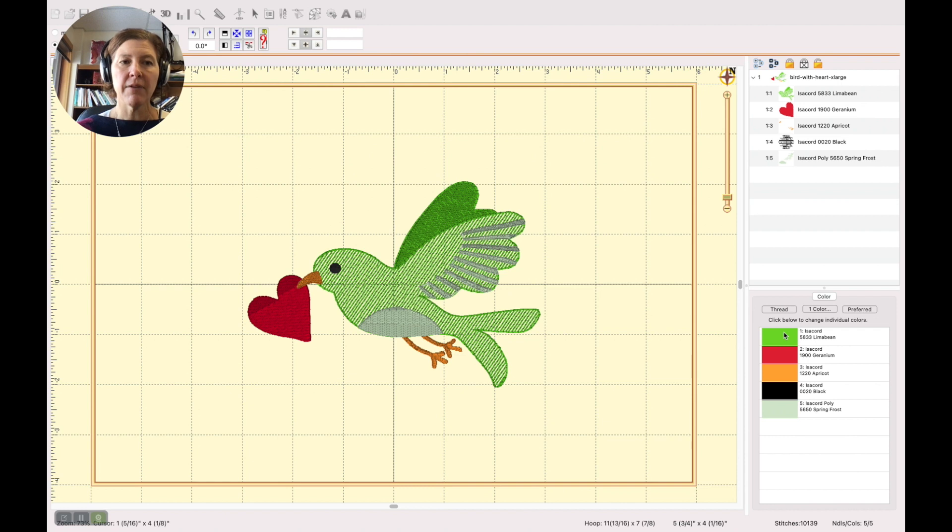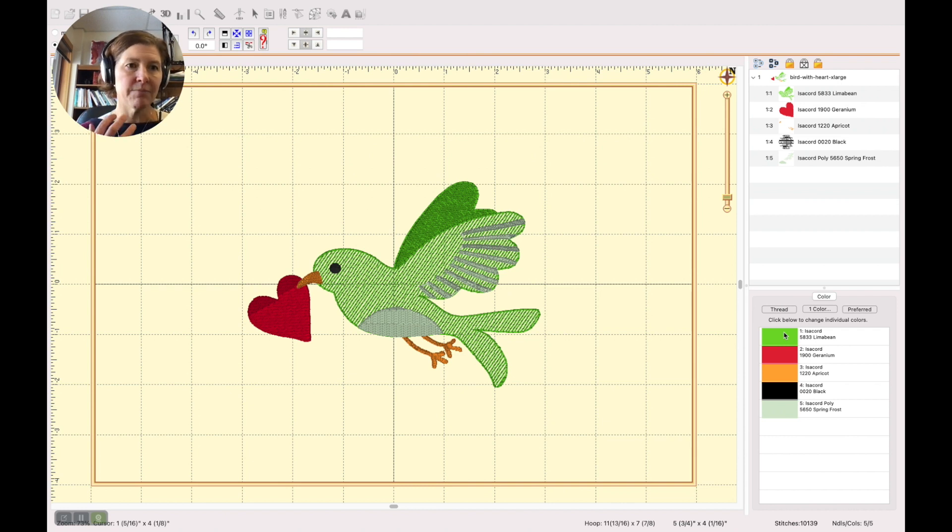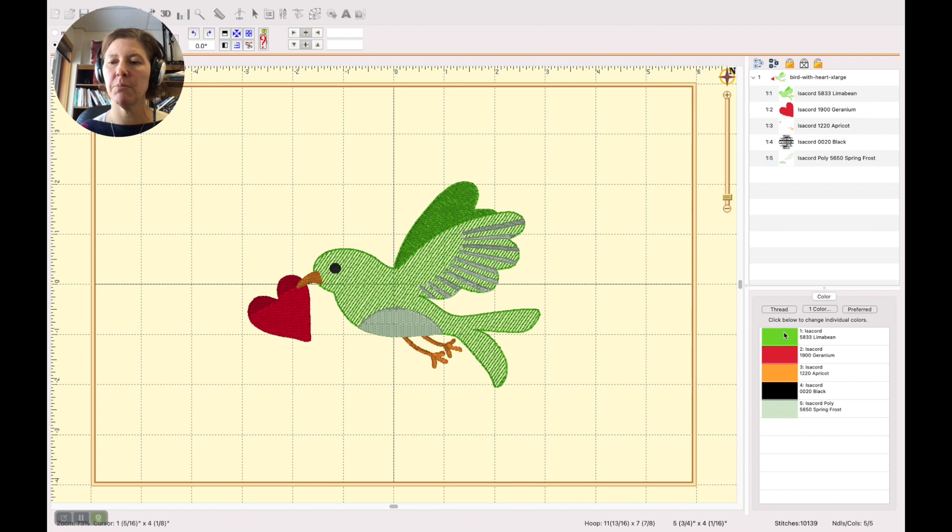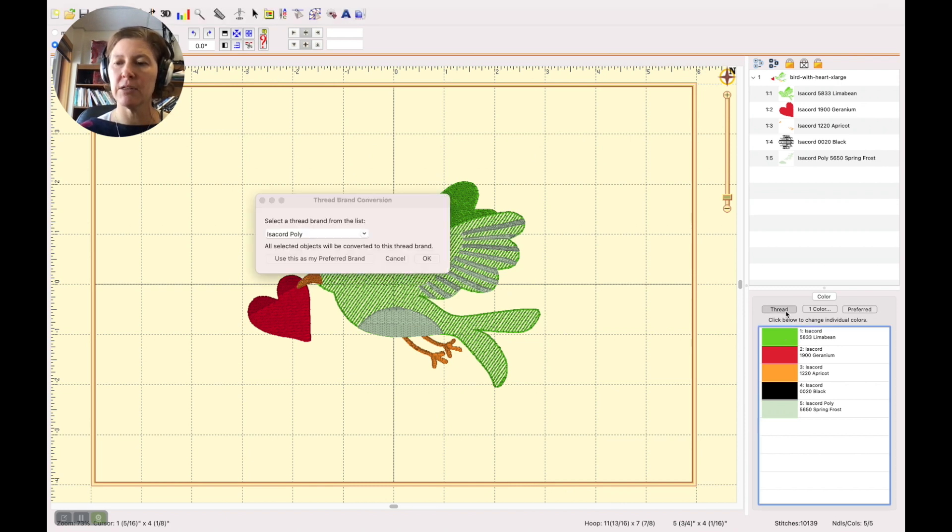If I am a Kingstar or a Metro thread user I can change that to my preferred brand, and the way that I do that is just by clicking on this thread button here.